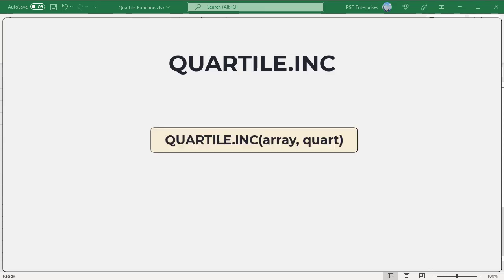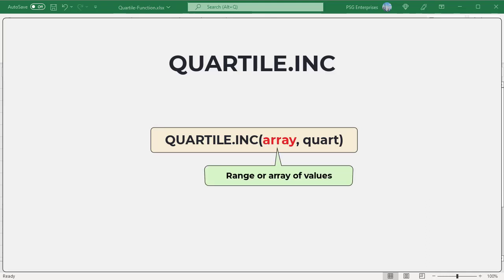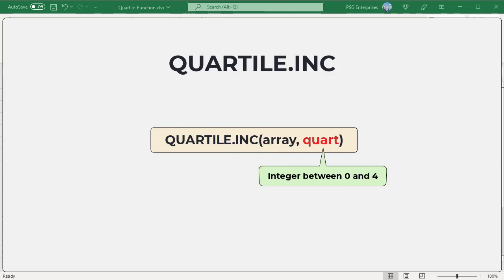Here is the syntax. Array: the range or array of data values for which you want to calculate the specified quartile. Quart: indicates which quartile to return — an integer between 0 and 4. QUARTILE.INC can compute the 0th as well as the 4th quartile, returning the minimum and maximum values respectively, based on the quart parameter.